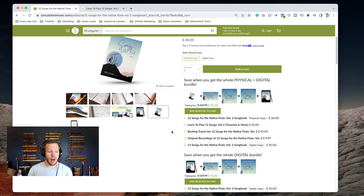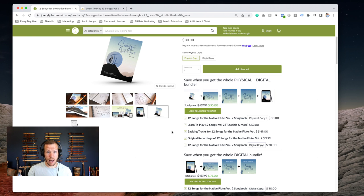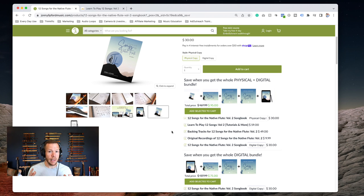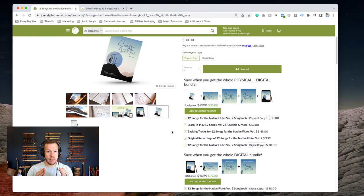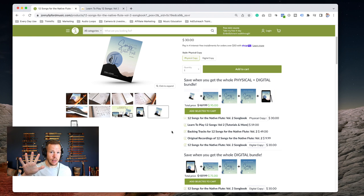Backing tracks for all twelve of these songs. This is an extra thing that you can get. Again, what we did with this is it's not just that one specific key, so we took the backing track and we offer each backing track in five different keys.